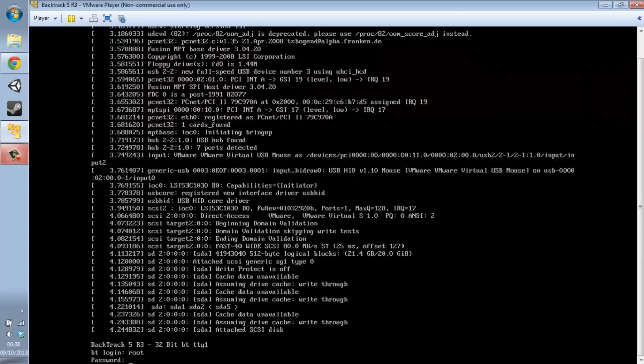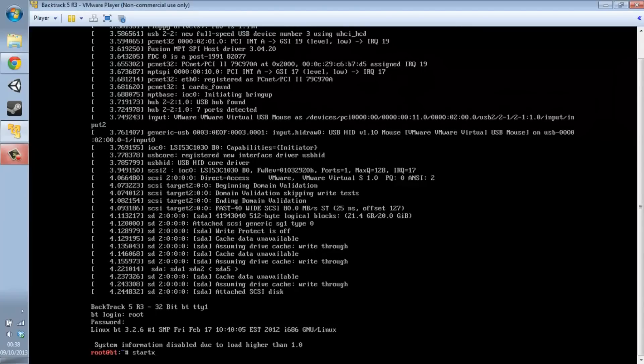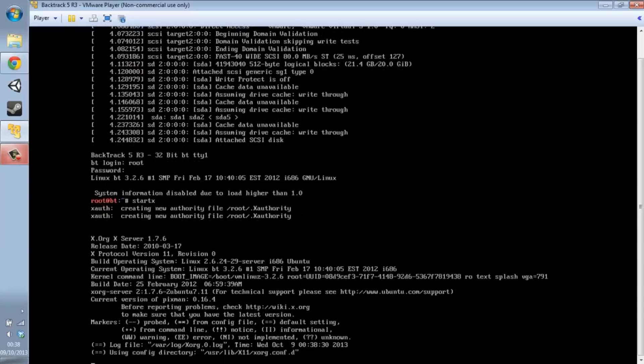Root is the default username, and 'toor' — T-O-O-R — is the default password. Then type 'startx' to start the desktop environment, and that should bring up the Backtrack 5 R3 operating system.